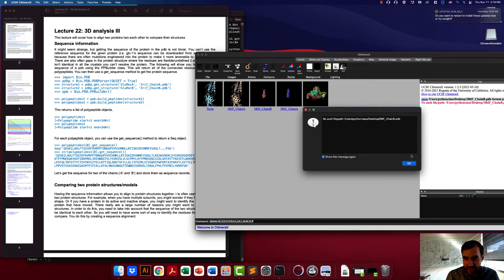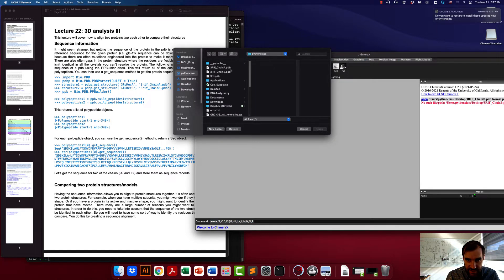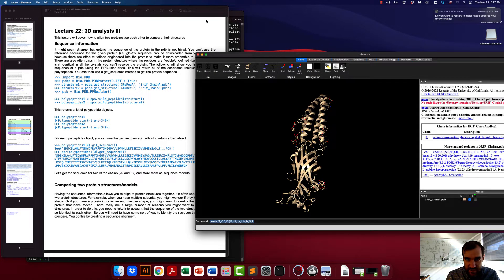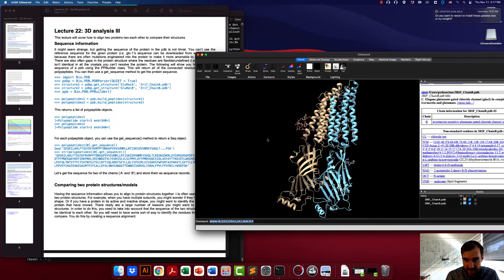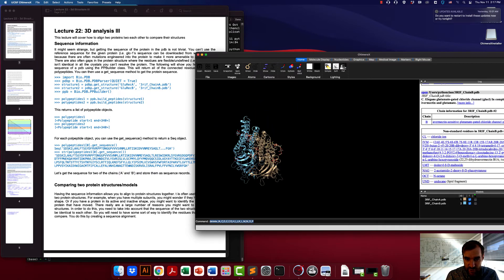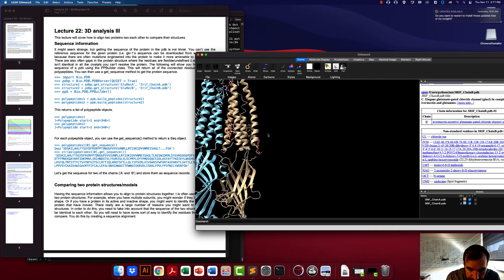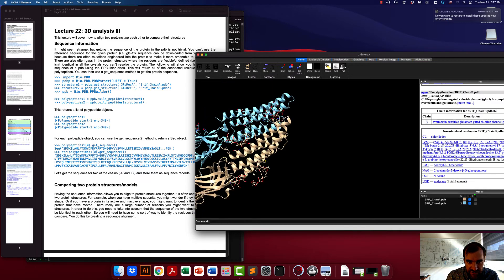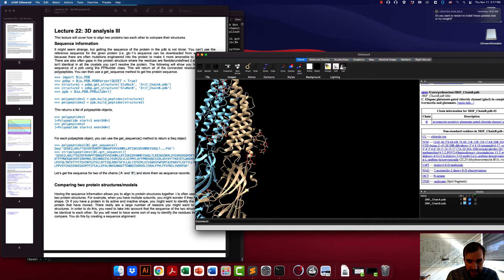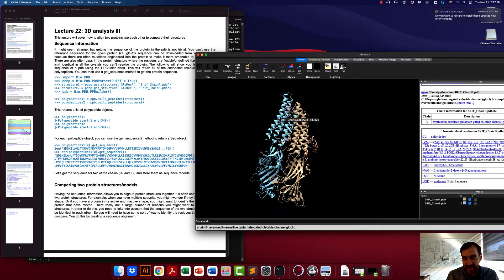As a silly example, I have gone ahead and taken the glutamate-gated ion channel and deleted some of the chains, so now we just have two of the chains. There are two different PDB files — one that just contains the A chain and one that just contains the B chain. You can see that these subunits are very similar to each other in shape, and you might want to align these together so that you can really compare them.